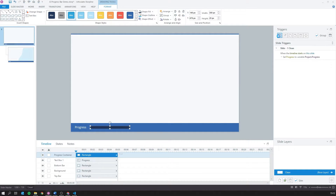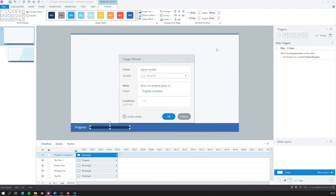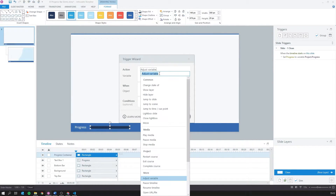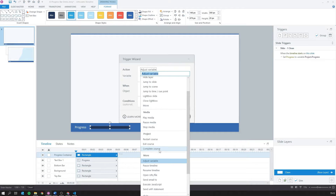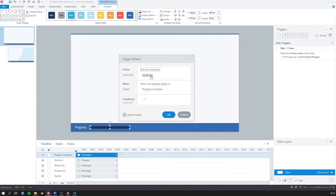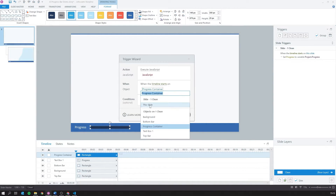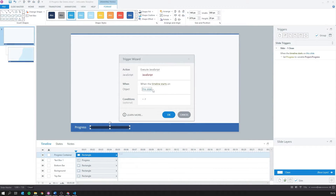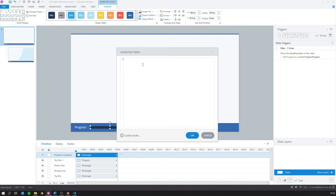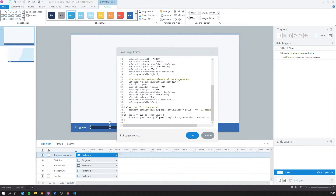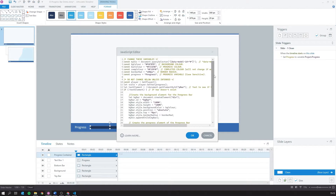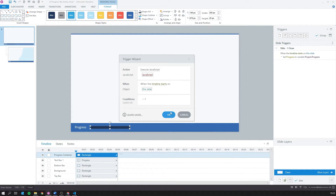Let's open the trigger wizard and create a new trigger that executes JavaScript when the timeline starts. Open the JavaScript editor and paste in our code. You can find this code in our blog post and you can find a link to that in the video description.